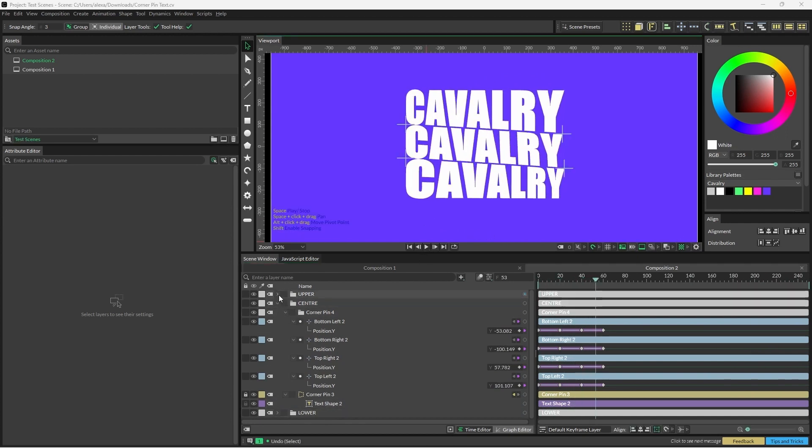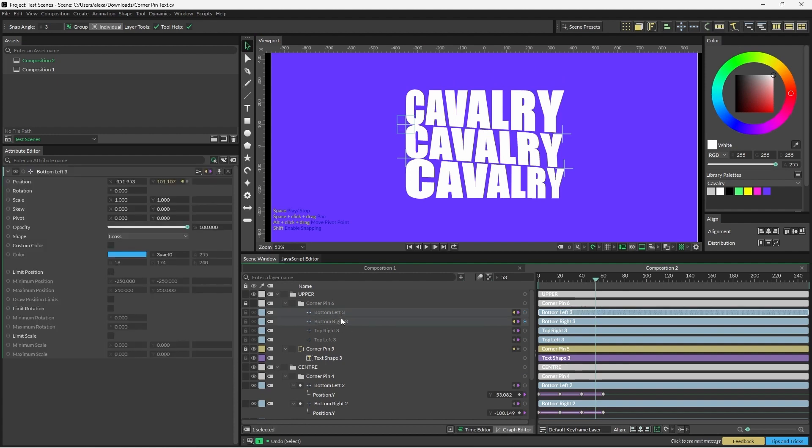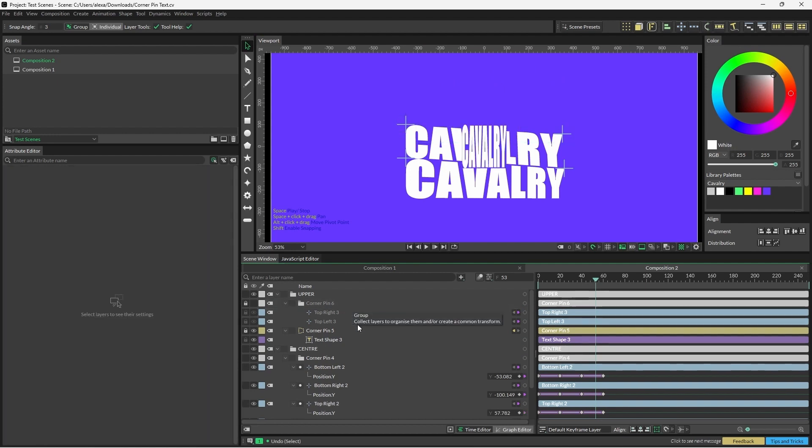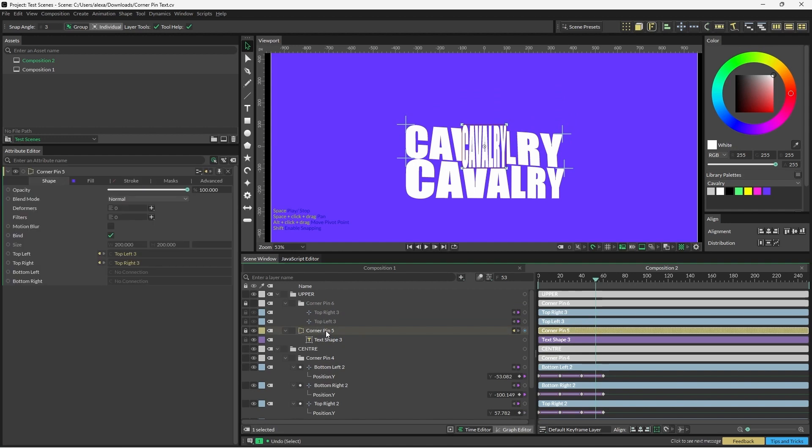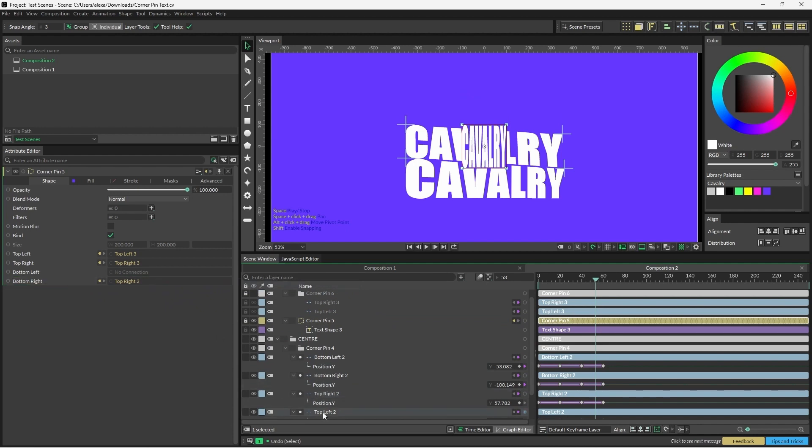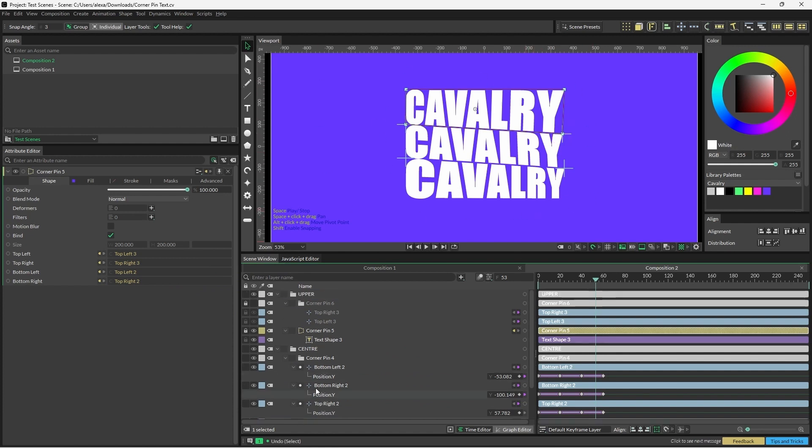To do this, I'm going to open the upper corner pin, and I'm going to completely delete the bottom left and bottom right nulls. I'm going to open the corner pin shape, and I'm going to drag in the top right and top left nulls to the empty fields on the upper corner pin. As you can see, this has now completely replaced that null, and the scene still works.